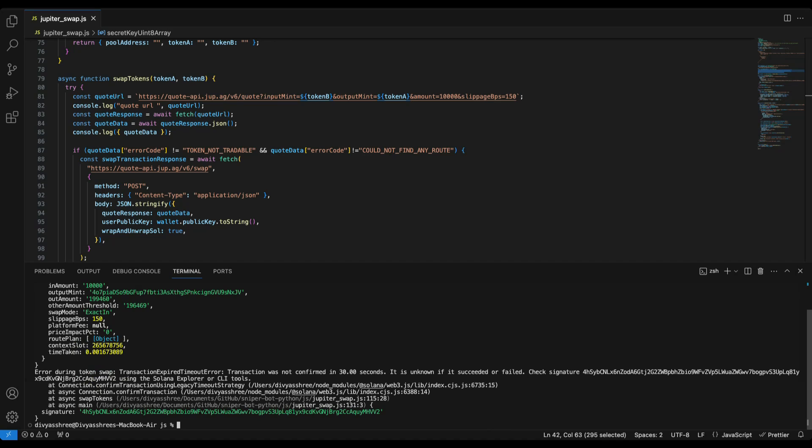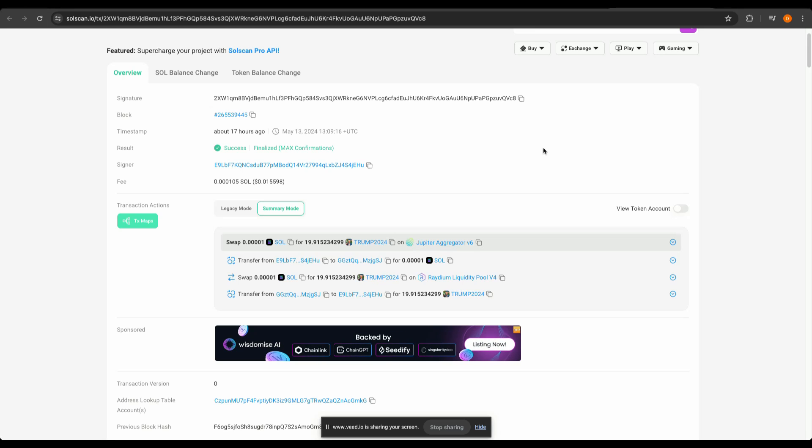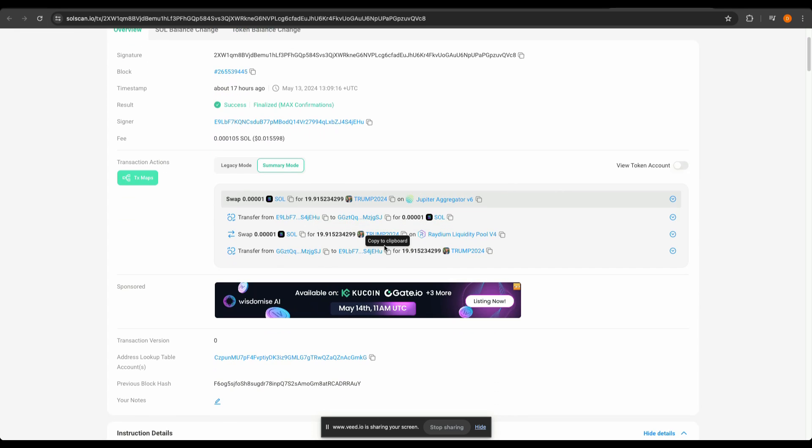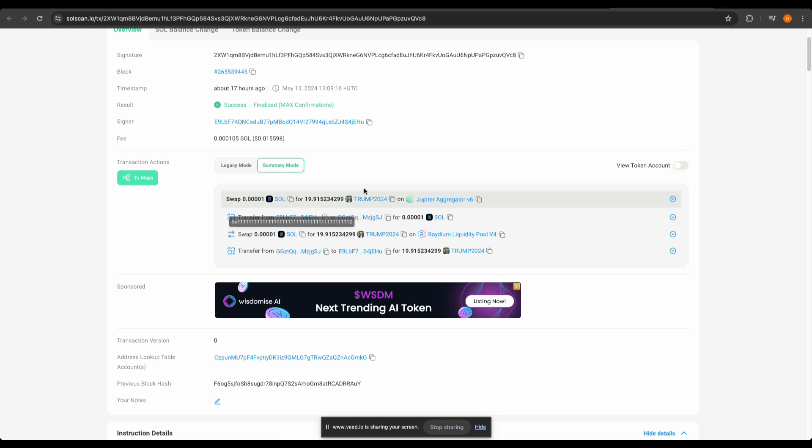You can see that the transaction has timed out. Again, this is a transaction that I executed yesterday and has successfully passed. So this swaps the newly generated token for Solana from my wallet and it has successfully executed.